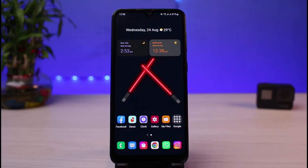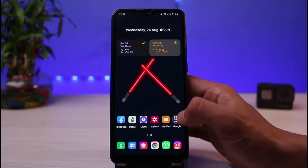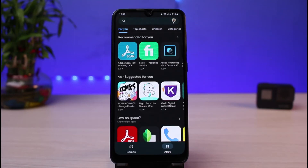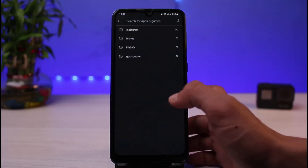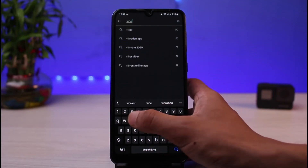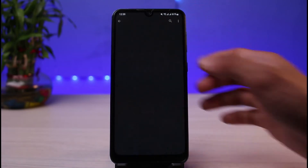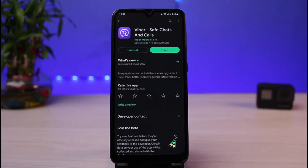If that's not the issue, the problem could be an application bug. To fix that, open the Play Store if you're on Android, or the Apple App Store if you're on iOS. Search for Viber, and if you see an update button, tap on it to update the app to the latest version. Updating will fix most basic issues and errors from previous versions of the app.